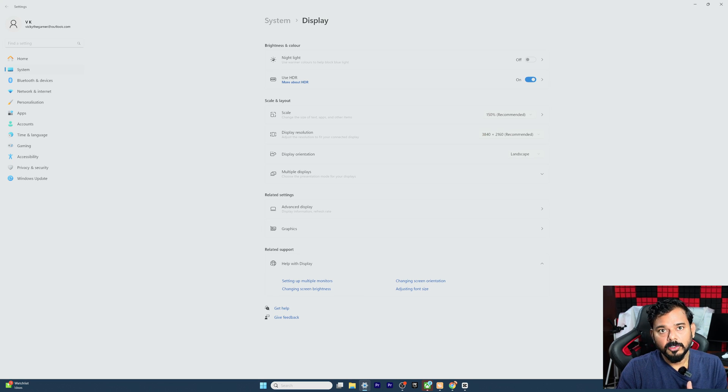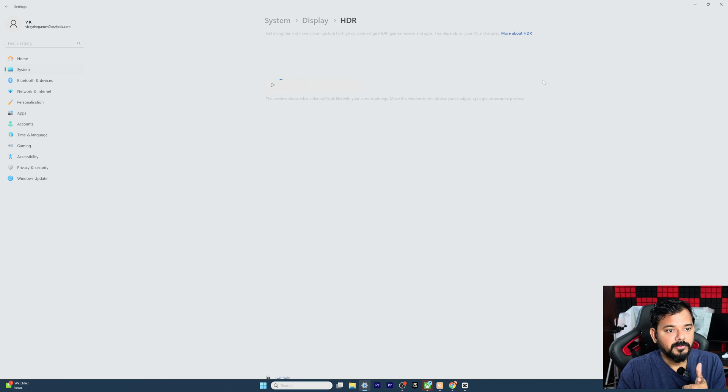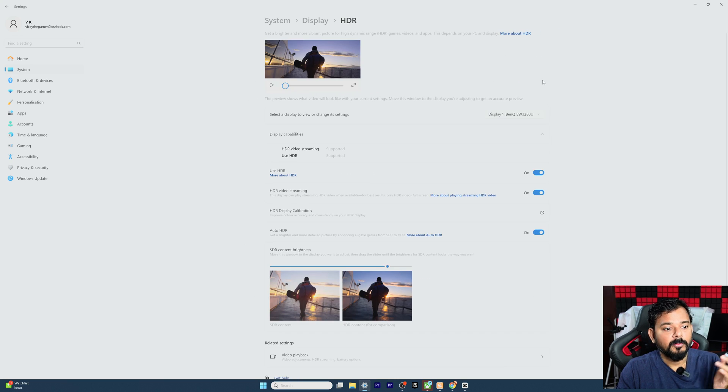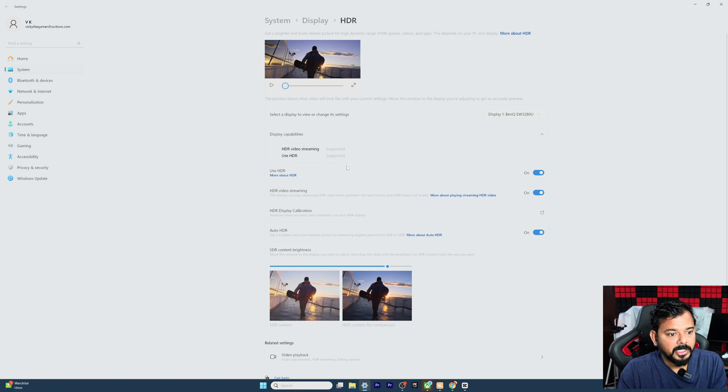And also you have seen the HDR is on now. Now you can click this option as well for more HDR. So HDR is supported. So you can use HDR.